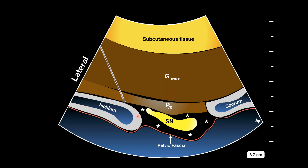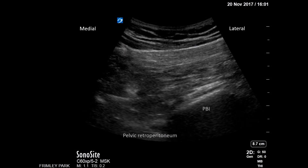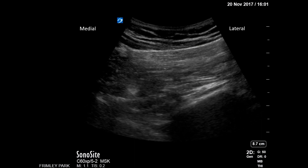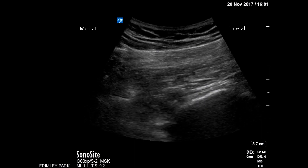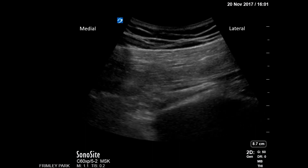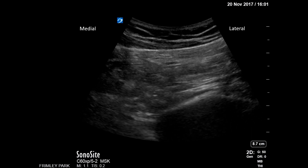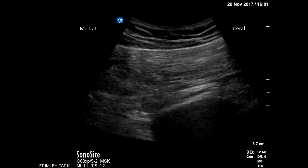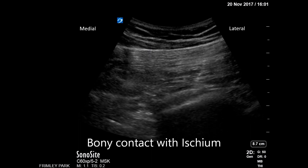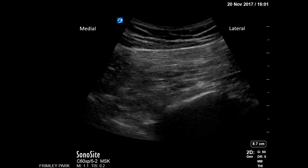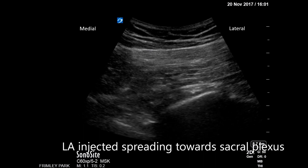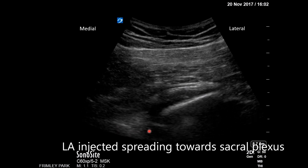A pictorial diagram depicts the posterior border of the ischium, the pelvic fascia, the sacral plexus, and the piriformis muscle, with the injection from lateral to medial spreading medially under the pelvic fascia. In the real-time block performance, the posterior border of the ischium is identified, the needle approaches from lateral to medial direction making only contact with the ischium, and the injection under the piriformis spreads medially to block the sacral plexus.